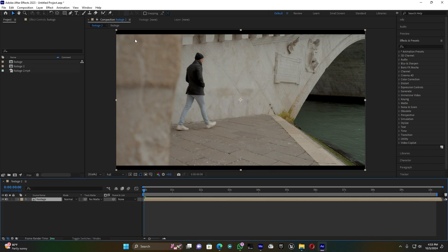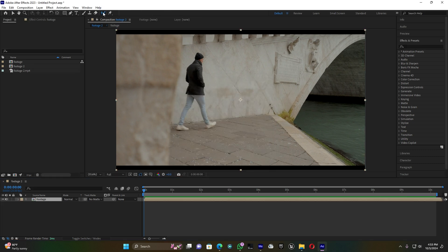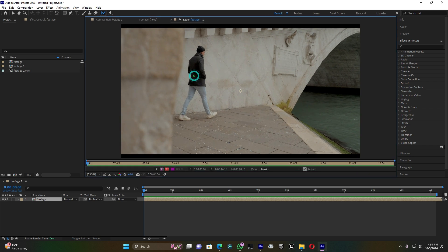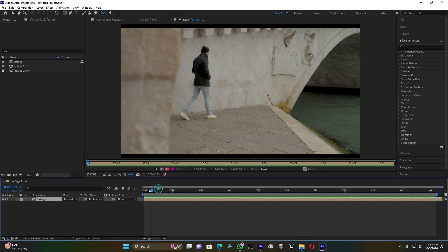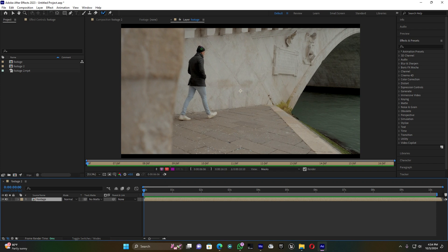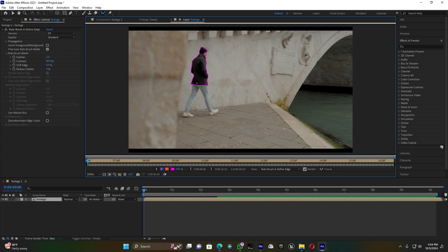Go to the Roto Brush tool because I'm going to rotoscope this subject. Now double-click on this footage, then move the blue line to the beginning of this clip and start rotoscoping the subject.